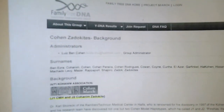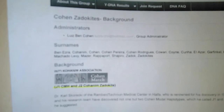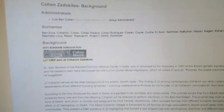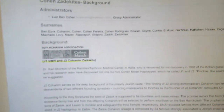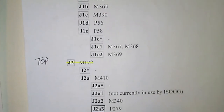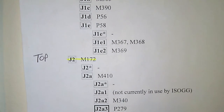Moving on — Family Tree DNA also offers a test for the J2 Kohanim Zadokite priest line, to see if you have the mutations on your Y chromosome to be linked to the Kohanim Zadokite priests. J2 is also at the very top and is defined by DNA marker M172.